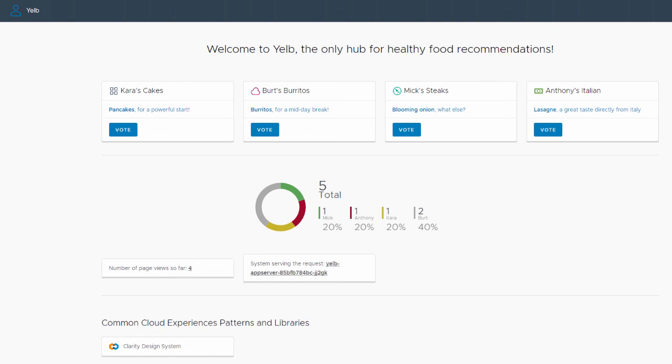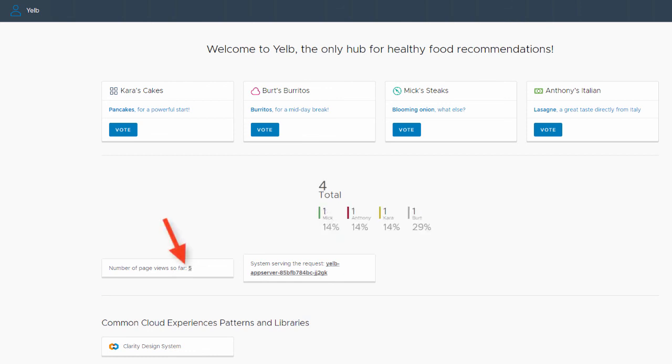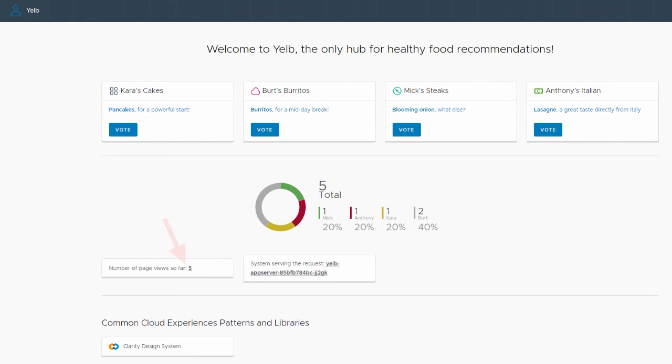We will refresh the page and see if the data resets or if it increments from where we left it. We see that the page views are increasing from 4 and the vote tallies are still in place. Our data survived the recreation of the pod. We'll see you next time.